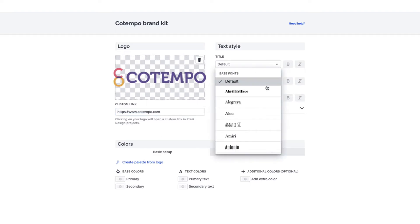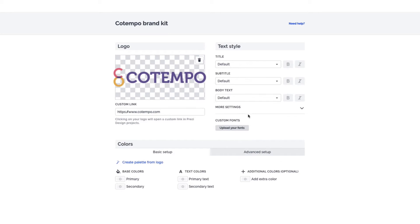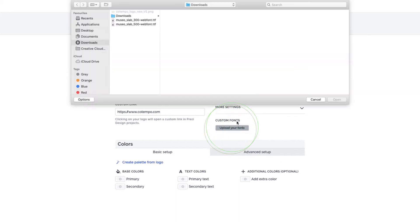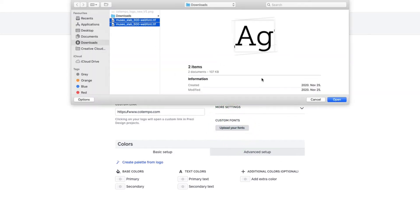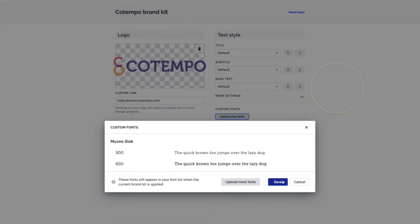Next, set up your team's fonts. Either choose one from the list, or click Upload Your Fonts to add your own custom font files.